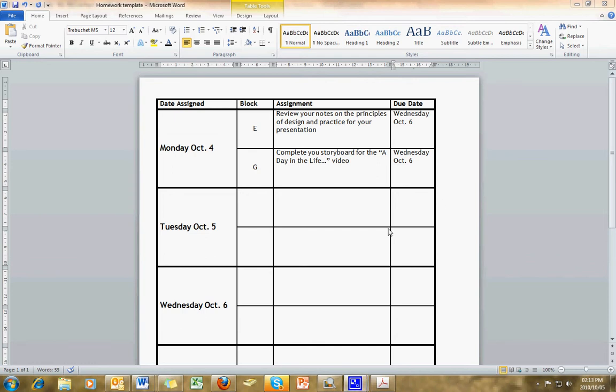In this tutorial, we'll be looking at how to take a Word document table and put our homework in it, just like the one that we see here, and copy and paste it into our Moodle page so that students can view homework in this format and the assignments we want them to do.